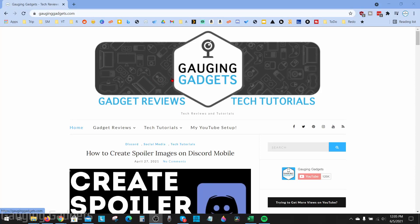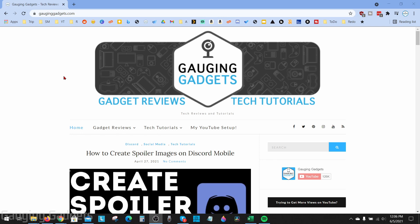Welcome to another Gauging Gadgets Google Photos tutorial video. In this video, I'm going to show you how to download all of your photos and videos from Google Photos. Recently, Google announced that they will be charging for storing your photos and videos going forward, and a lot of people have decided that they want to download all of their pictures and videos from Google because of this.